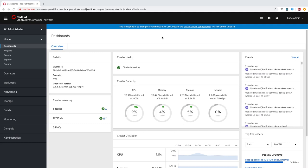If you've used OpenShift 4.1, then you're probably already familiar with the updated Administrator console, which is where you can manage workloads, storage, networking, and cluster settings.